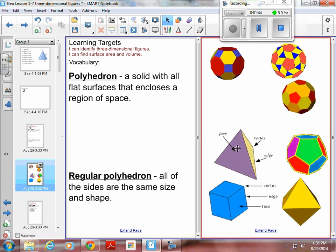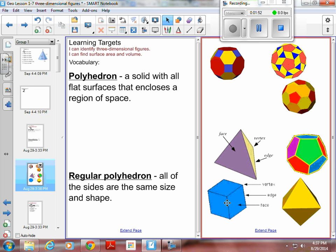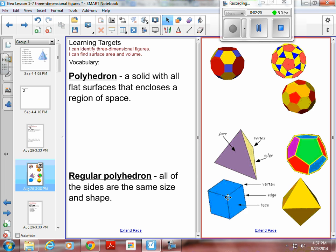This one has all equilateral triangles, and this one down here has all squares. On polyhedrons, we have faces — faces are the flat surfaces. Edges are the lines between two faces. Vertices are the corner points. Where two surfaces meet they form a line — that's an edge. Where three surfaces meet, that's where you get a vertex.